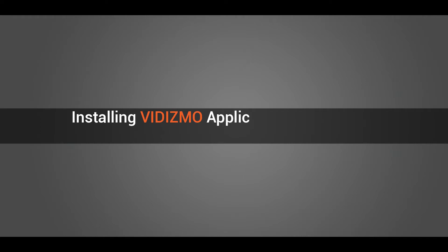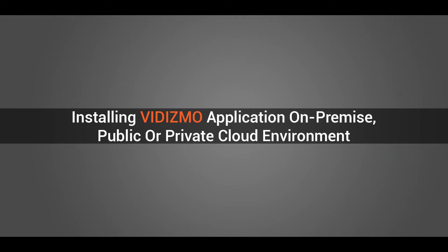Let's look at installing Vidizmo application on-premise, on public cloud, or on private cloud environment.